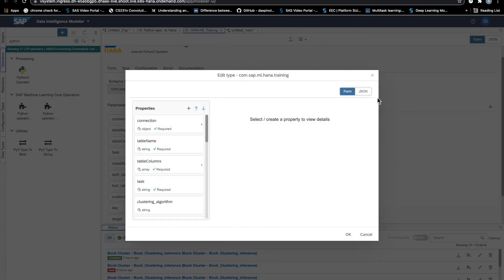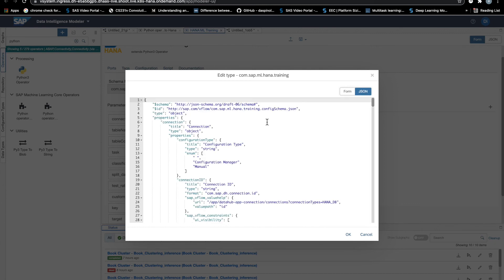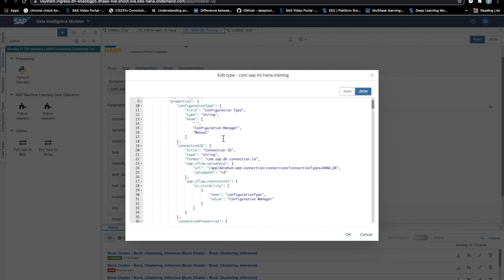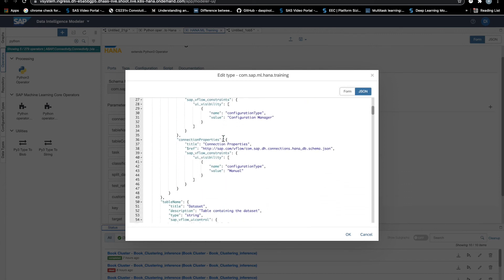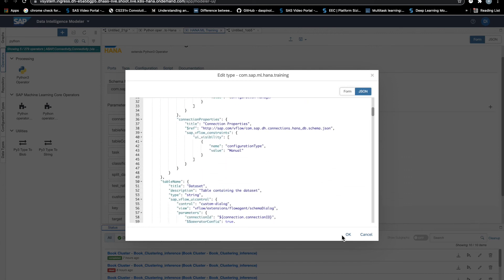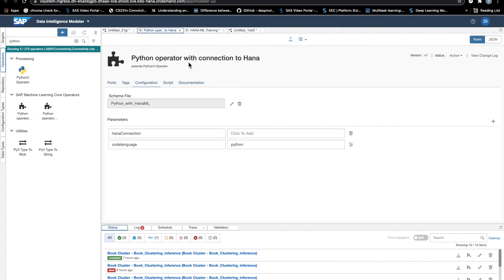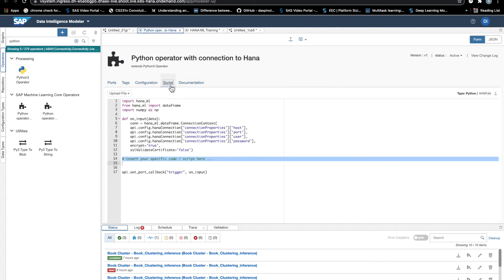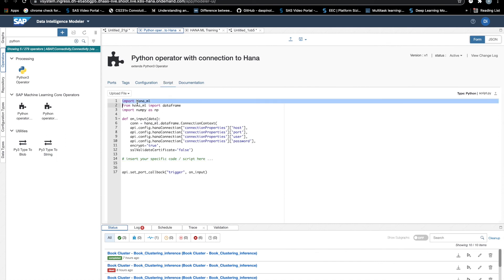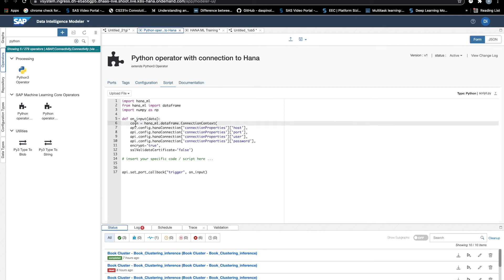So then we have the script. Here we need to put exactly what our operator should actually do. We want it to import HANA ML. And we want, as soon as it receives its trigger signal, we want it to establish the connection with the HANA database using the connection parameters configured through the dialog box.